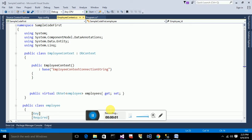Hello everyone, my name is Ajay. In this video I am going to explain about migrations in Entity Framework. Before watching this video, I prefer you to watch my previous four videos where I was explaining how to insert, delete, update, and create data using the Entity Framework Code First approach.